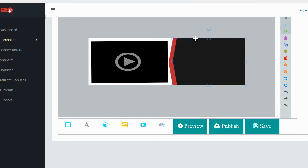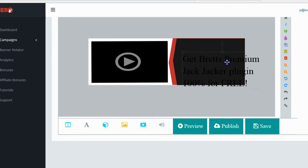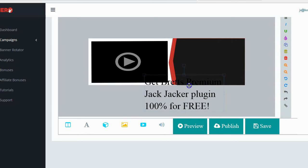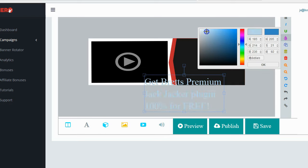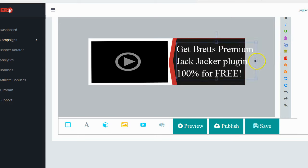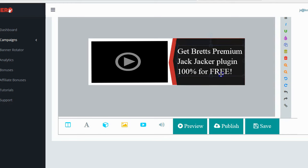The next thing is to add text. I want text on the right-hand side explaining what the video is, so I click the text button. I type 'Get Brett's premium Jack Jacker plugin 100% for free,' then move it over to the black area. The text is black on a black background, so I need to change its color to white. I click the color button, select white, click OK, and now I can place the text over the black background. I resize it to fit nicely inside the content area. Now I have my video, my background, and my text — this actually looks pretty good.